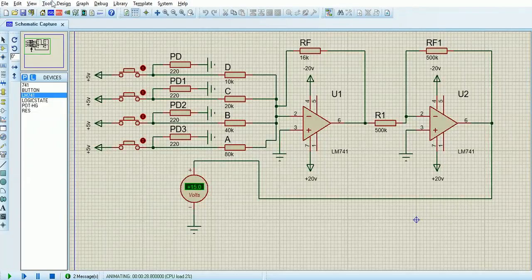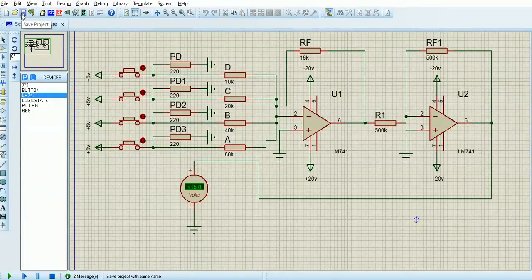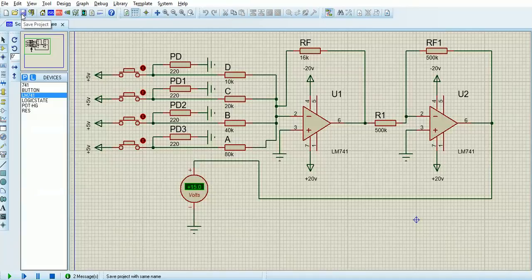So this is a summing amp. The first stage just amplifies each input by minus RF over RIN, and the second stage inverts it again so that it's back the way it needs to be. Thanks for watching.